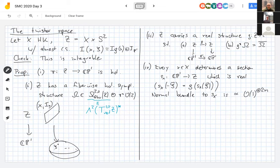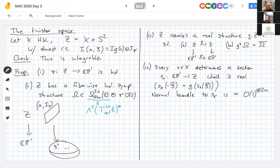One way to think of a hyperkähler manifold is as a single space with many complex structures. The twistor approach instead sees it as a family of complex spaces over CP¹ with a bundle of nice properties. The properties I have laid out are actually enough to characterize twistor spaces: if a space Z has properties 1–4, it is in fact the twistor space of a hyperkähler manifold.